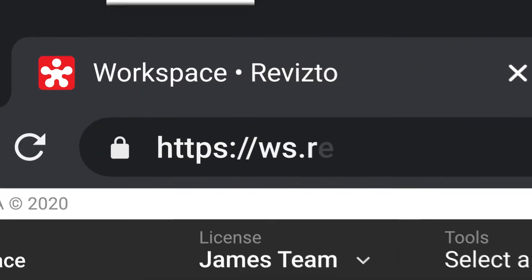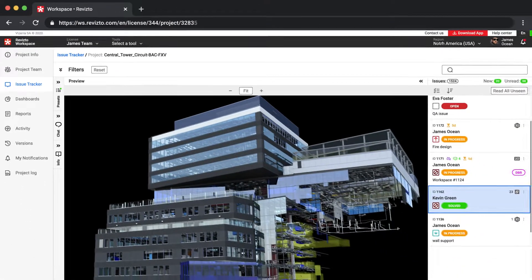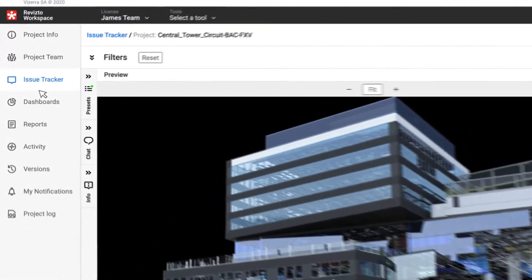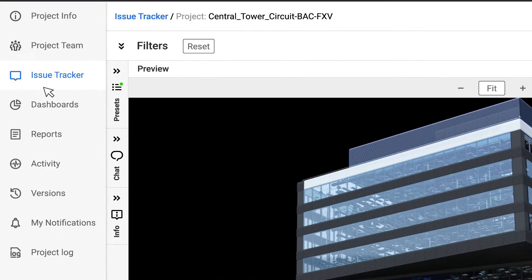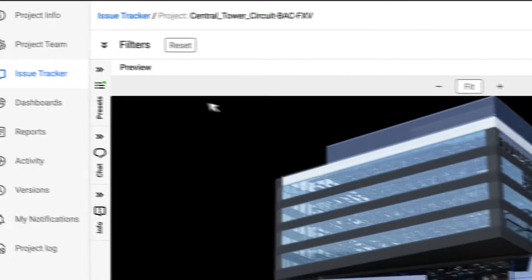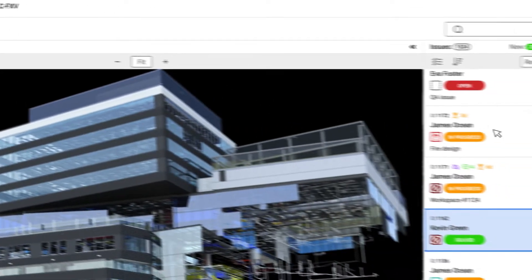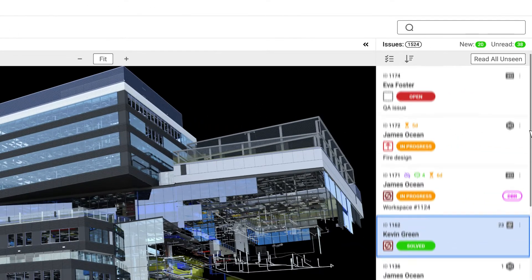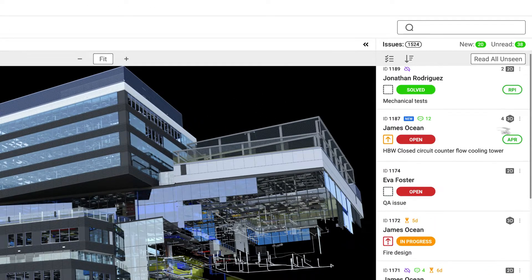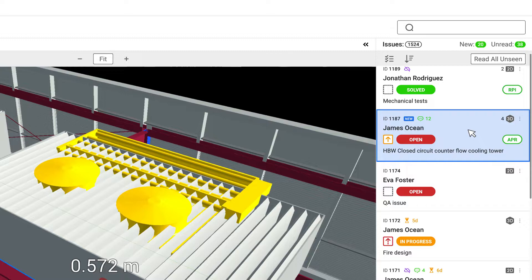The brand new Revisto Web Issue Tracker improves real-time collaboration between field and office without interrupting communication, even if a user can't open the Revisto application.